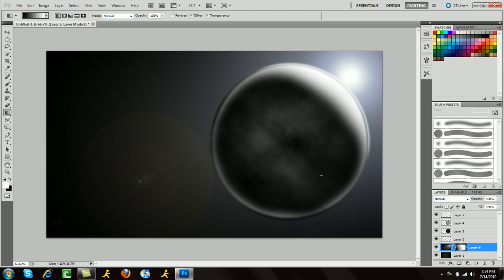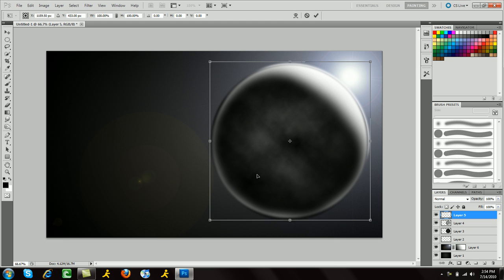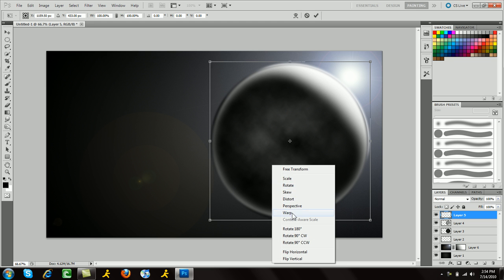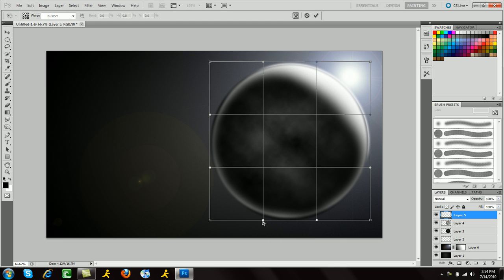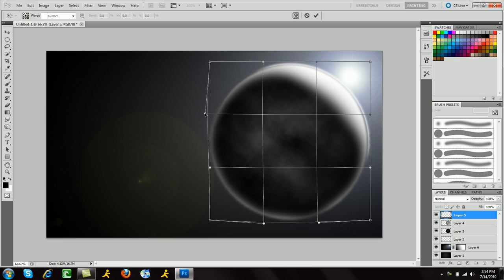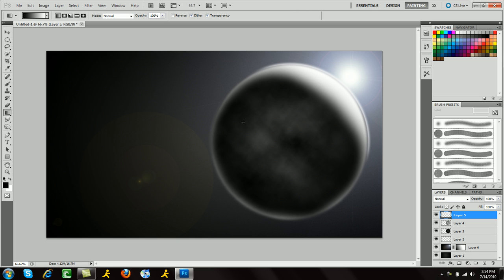So there you go, guys. I hope you enjoyed this tutorial. It's a really sweet way to create your very own planet. Please remember to rate this video — thumbs up, thumbs down, rate it whatever you think it deserves. But other than that, guys, take it easy. Thank you.